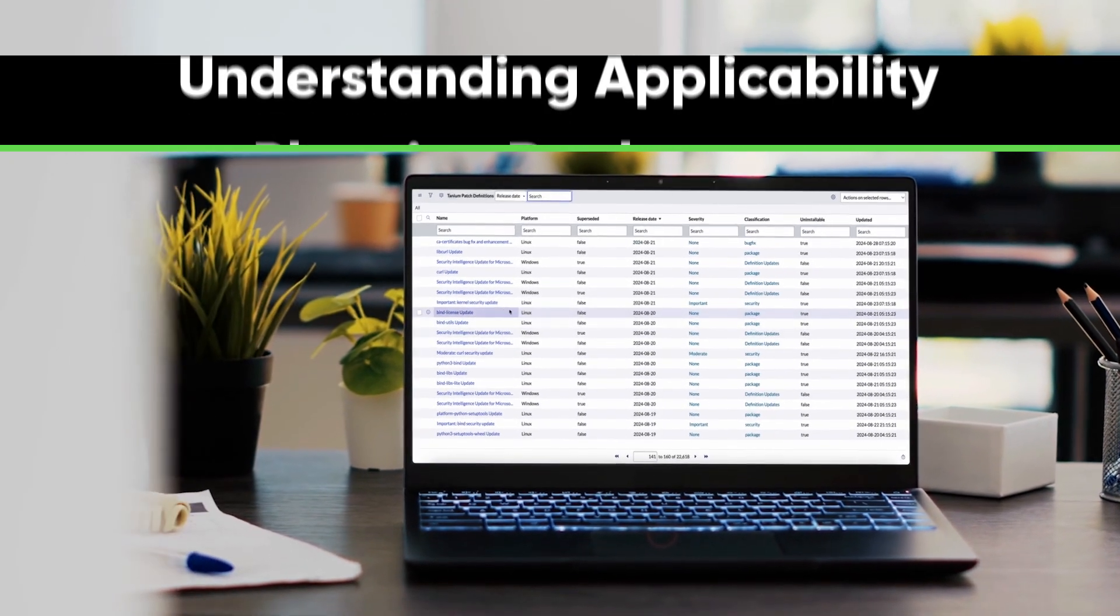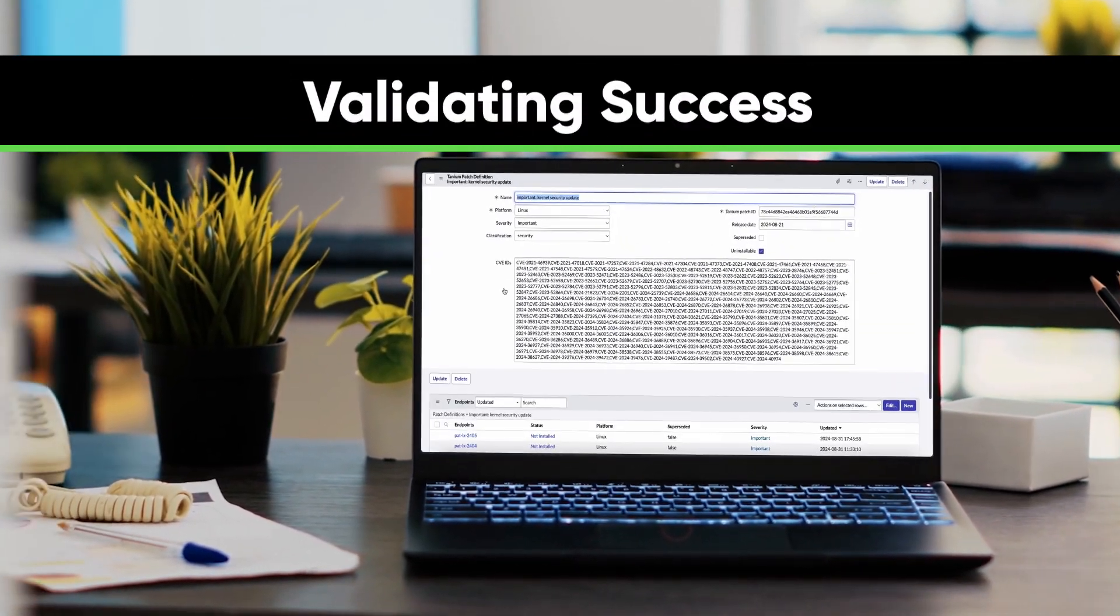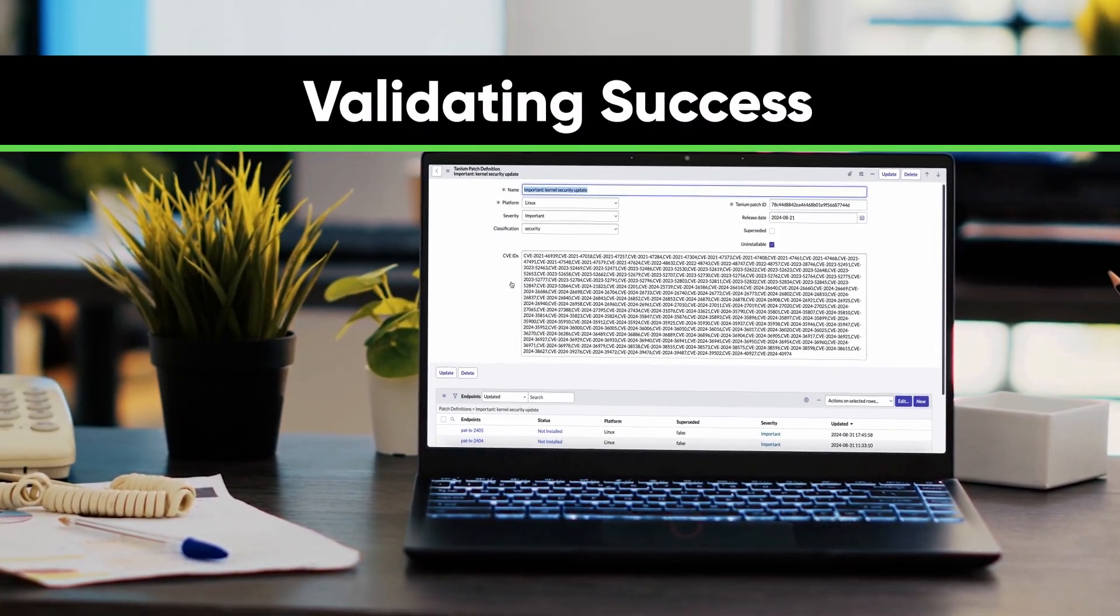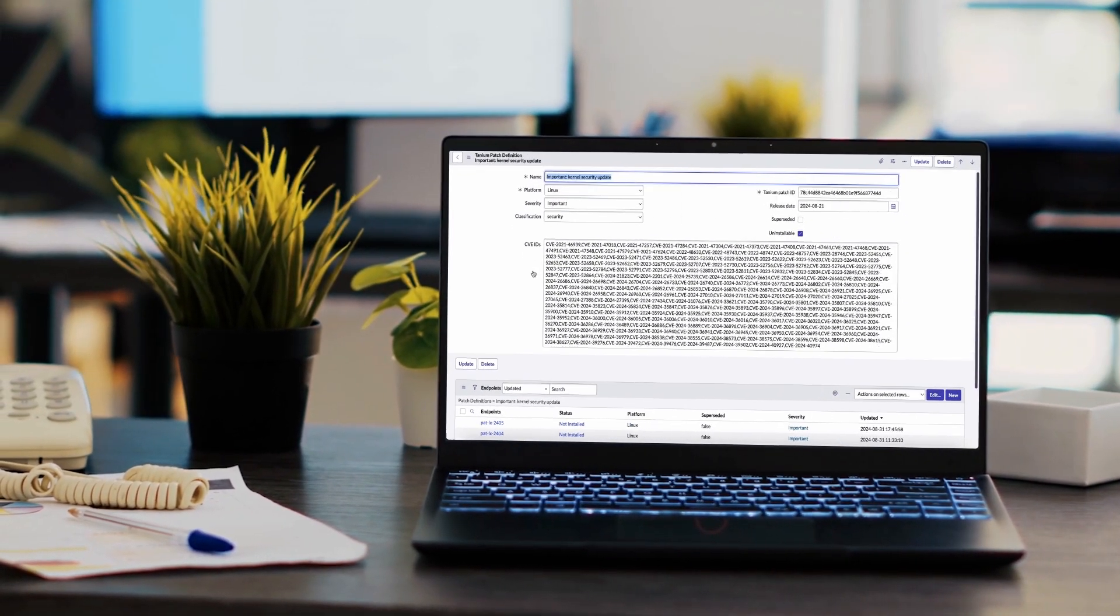Imagine a world where your entire patching process, from understanding applicability to planning deployments and validating success, could be managed from a single platform, and Patch Tuesday feels like any other day.